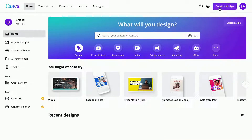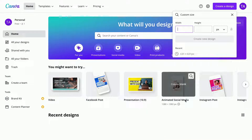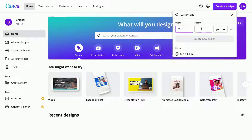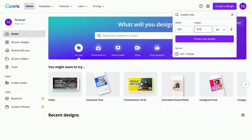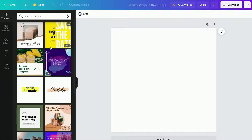Now when I have logged into my account, I'm going to press where it says create a design. The photo size is going to be 631 times 631.